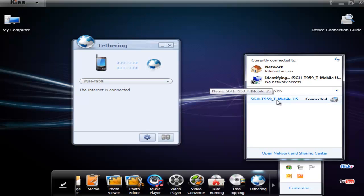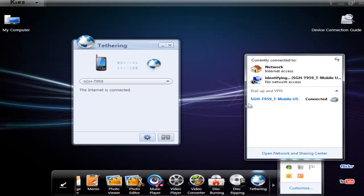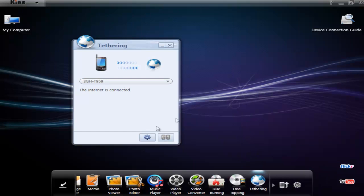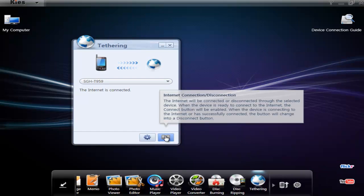OK, anyway, theoretically that is how it would work, supposedly, but not working here.